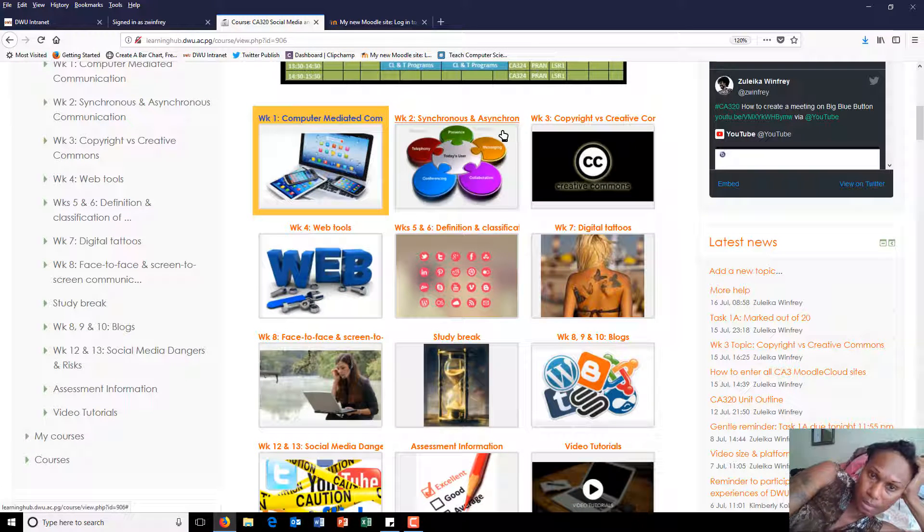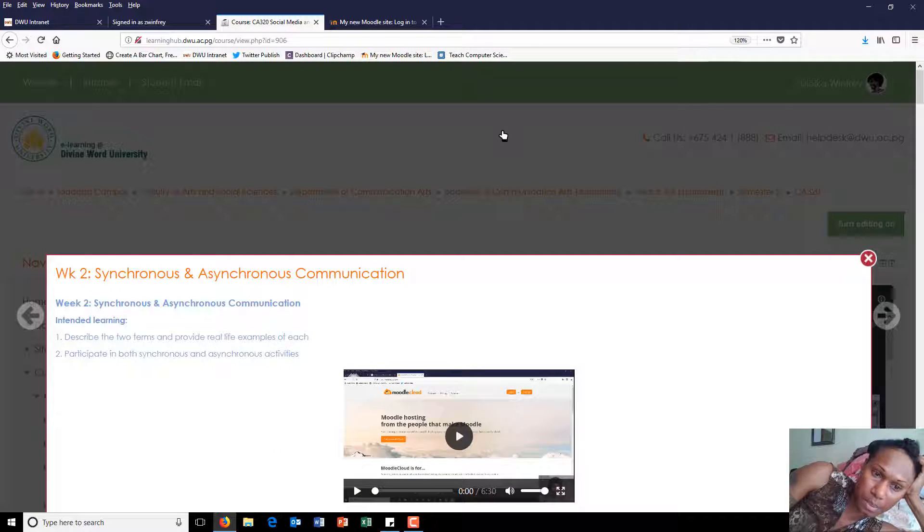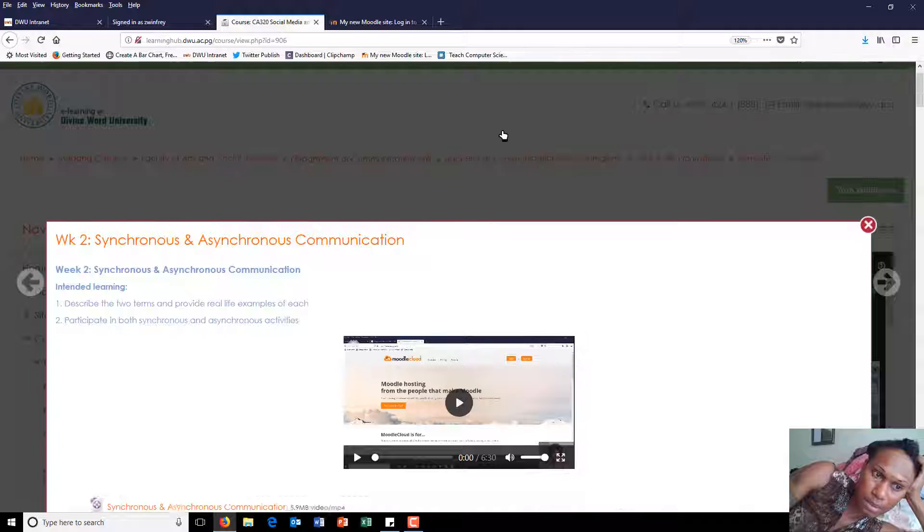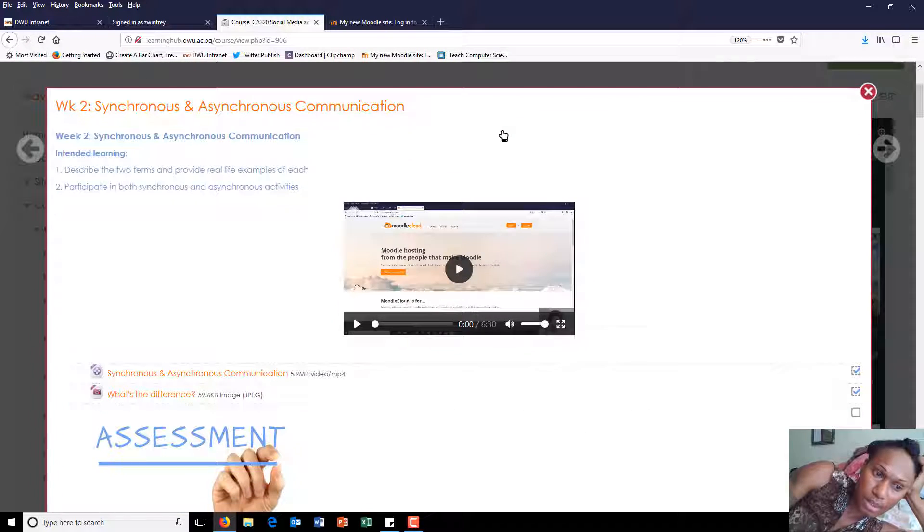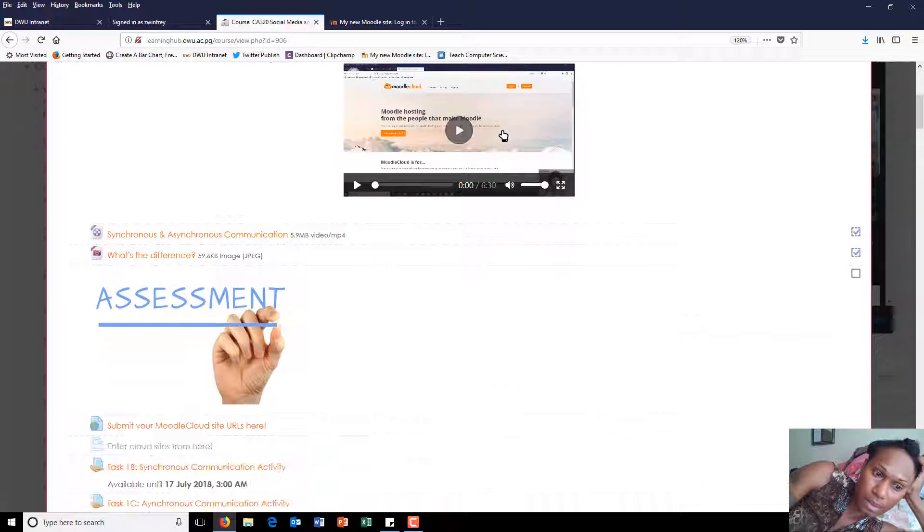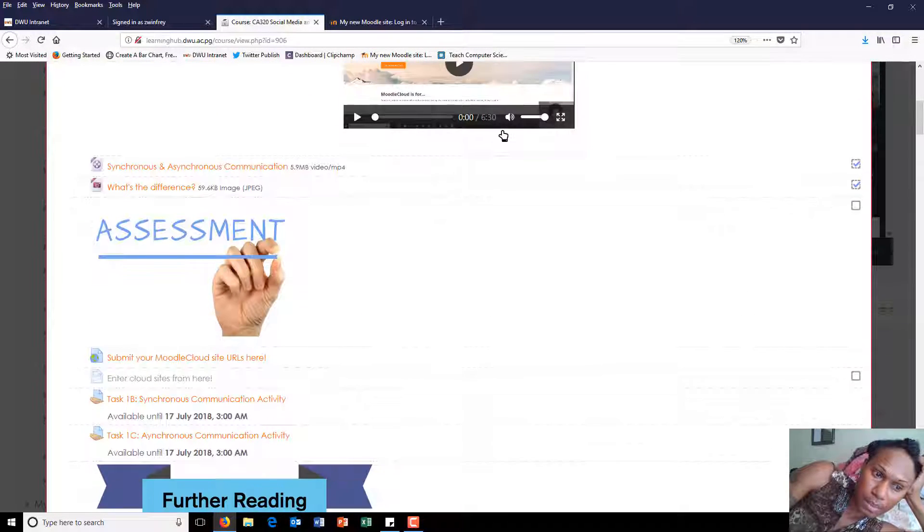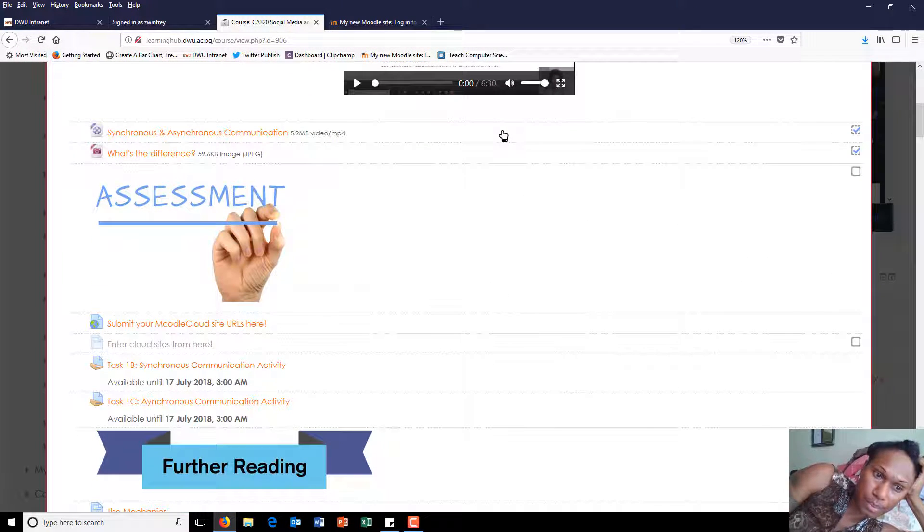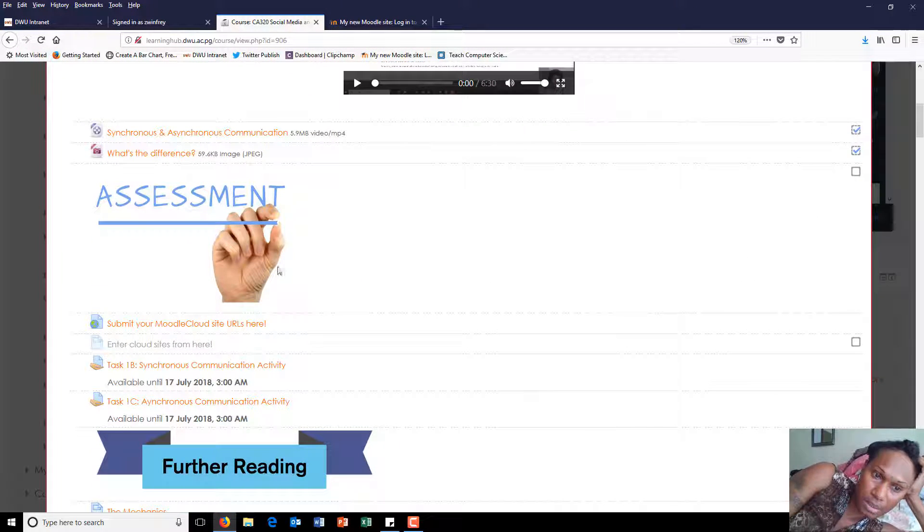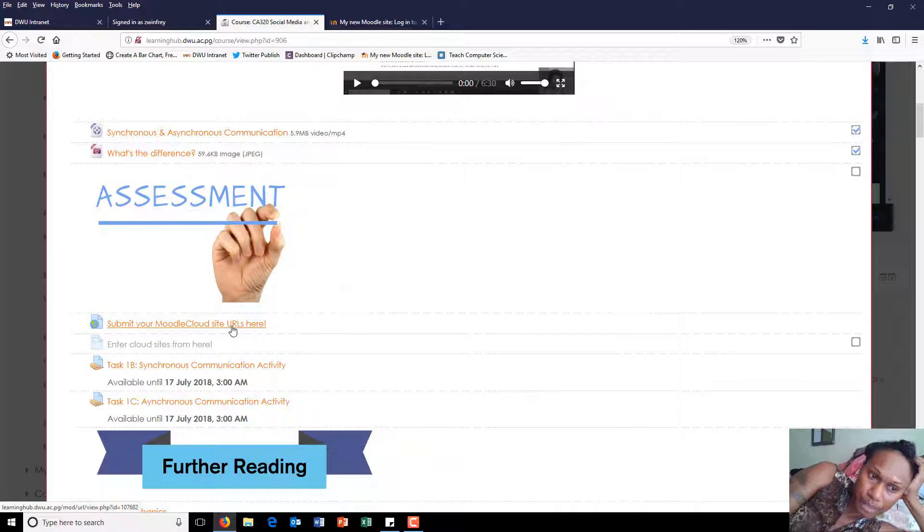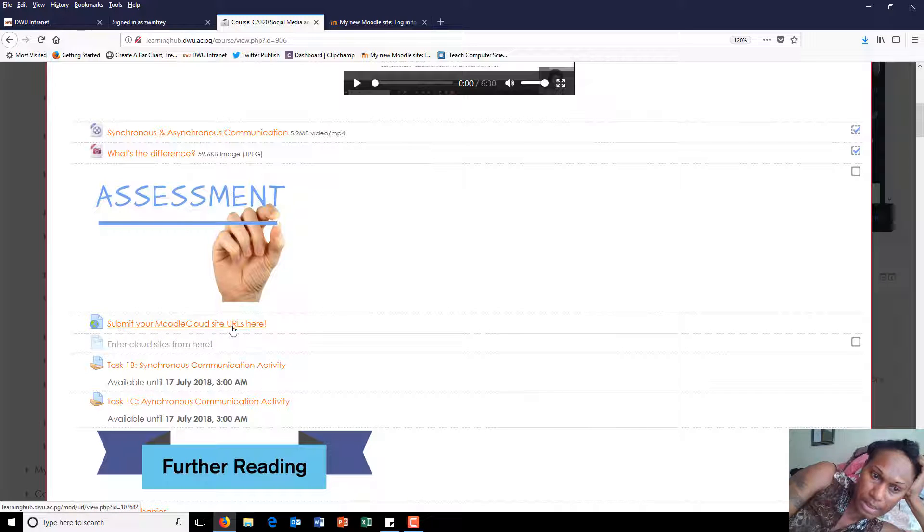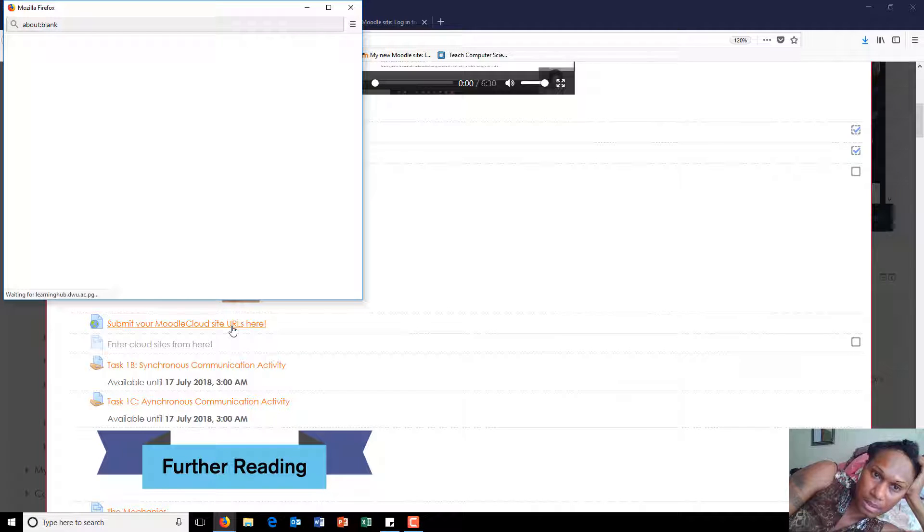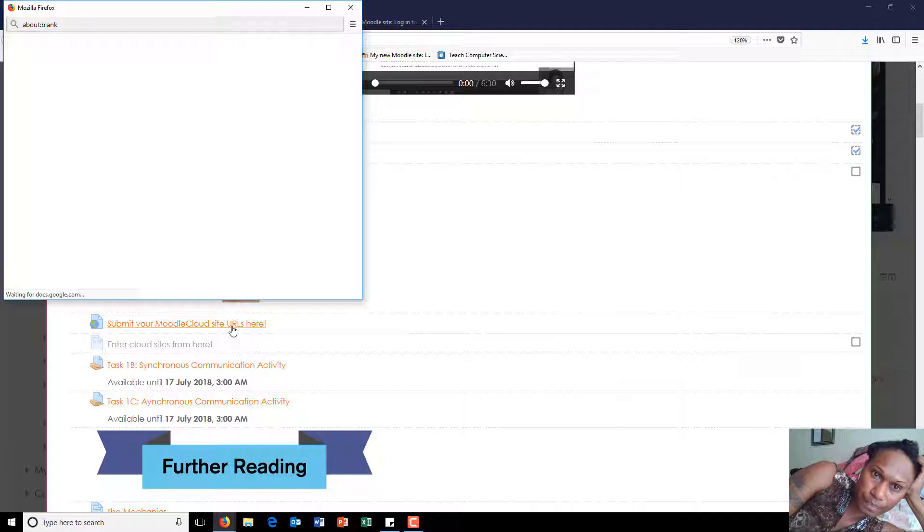and scrolling down to the Synchronous and Asynchronous Communication section. Scroll down to this link here, submit your Moodle Cloud site URLs here. When you click on that,